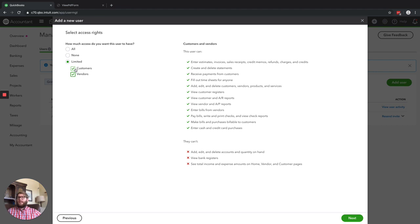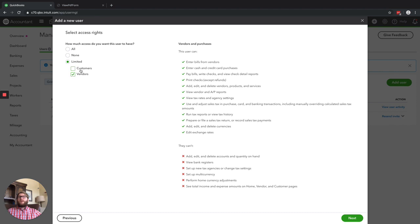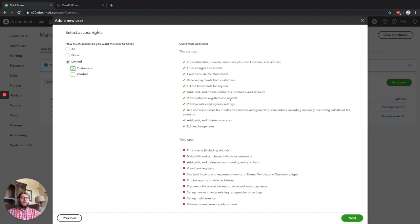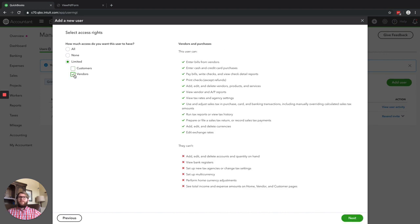If you have specifically an AP department — so you're a larger company with 20, 30, 40 employees, and one or two people who specifically focus on entering and paying bills but don't do anything with customers — then it's probably a good idea to just give them access to Vendors. They won't be able to view the bank registers or do invoices, but they'll handle the accounts payable side: enter bills, enter cash and credit card, pay bills, anything required for AP.